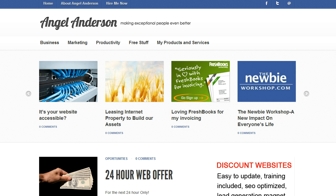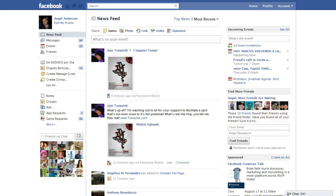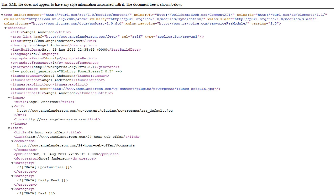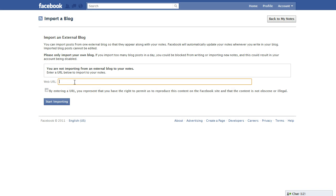First, you need to grab your RSS feed link from your website. Once you have that, go into Facebook — I'm going to provide the link — because you're going to go to the Notes app and click on the import link. That's where you type your address, so I'm going to grab my RSS feed address and post it in the Facebook import blog website.